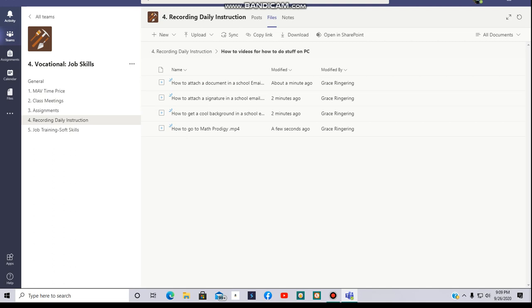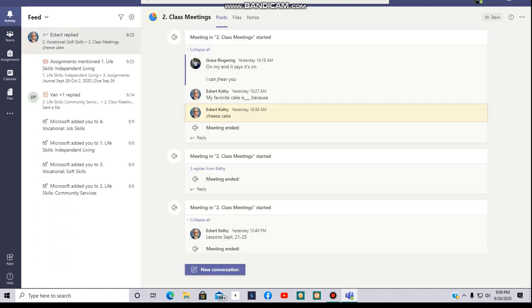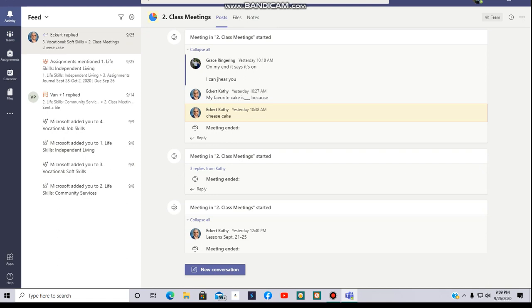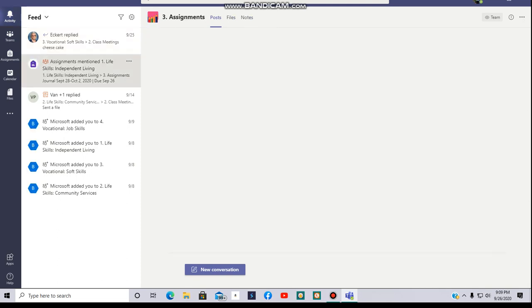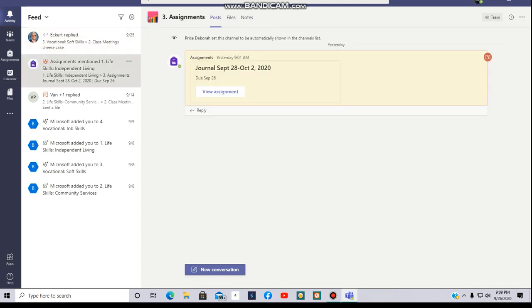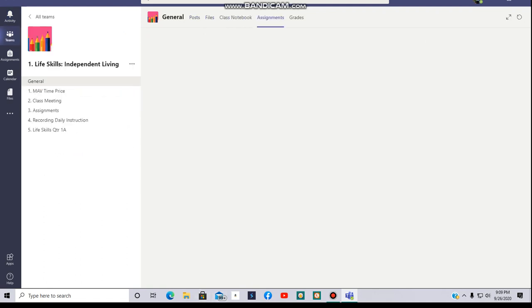If you click on Activity right here, you'll see we have an assignment right here. I'm going to click on View Assignment, and it is in this class.